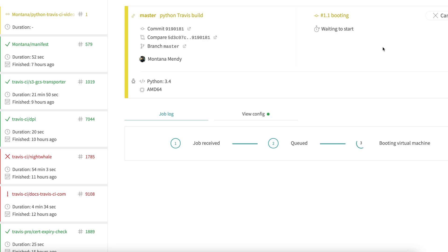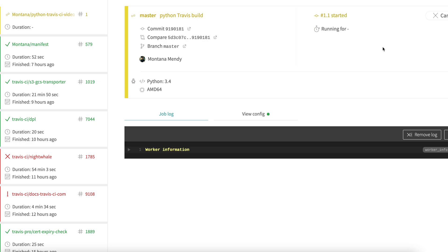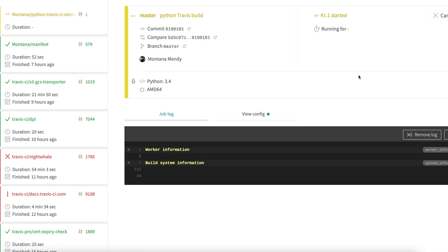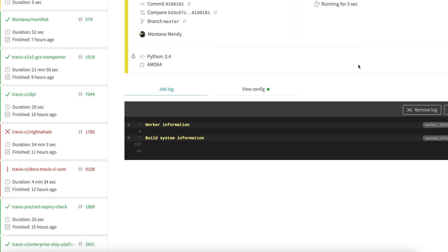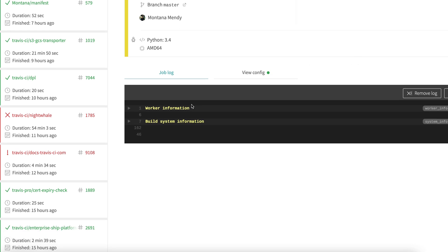You'll see it's still booting the VM. There are some tips that we will get into later on how to make this process faster. The worker information will tell you everything you need to know.